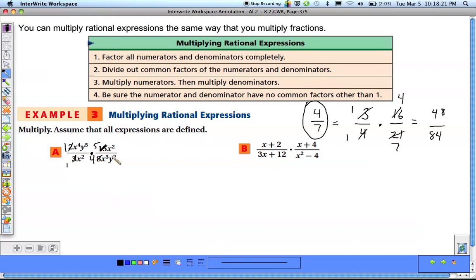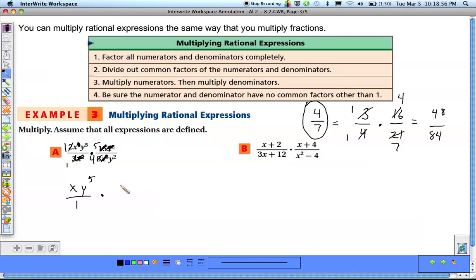We can also look at the variables. There's an x squared and an x squared, so those cancel each other out. We have x to the 4th over x to the 3rd — that's 4 x's on top and 3 x's on the bottom, so getting rid of 3 of them leaves just 1 x. After all the cancellations, we have a 1 and an x, y to the 5th up top, and a 1 and a 5 with a 4y squared on the bottom.